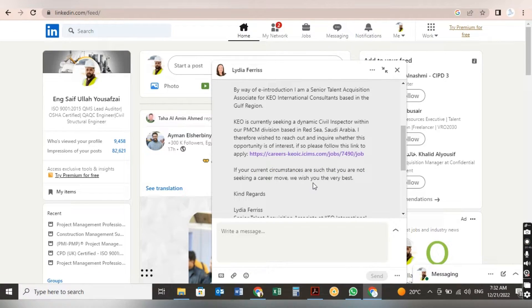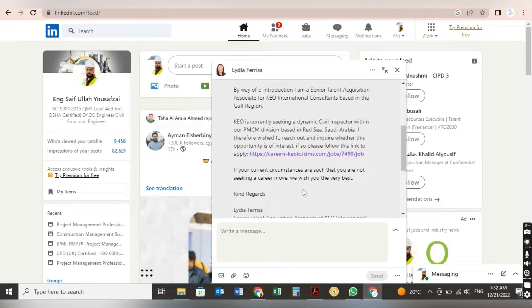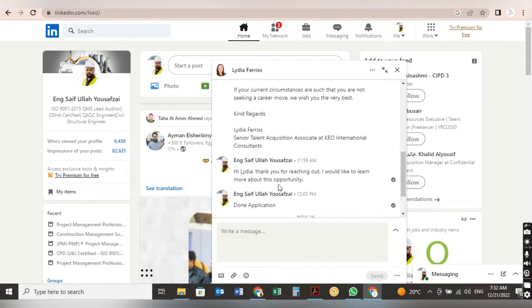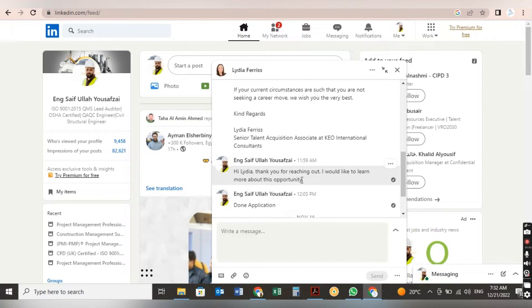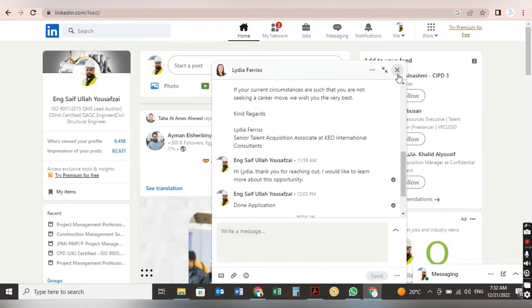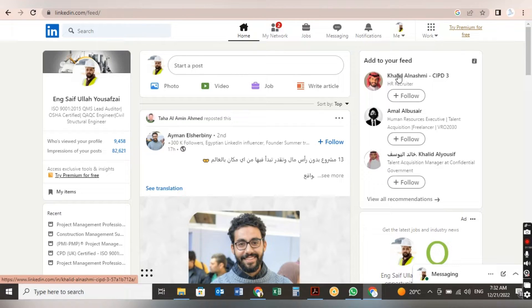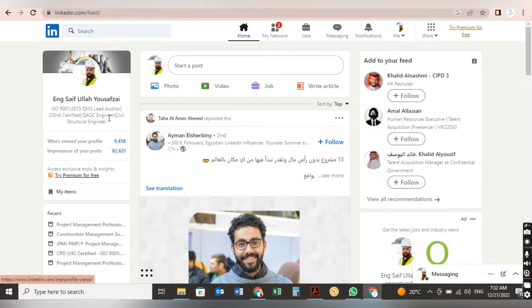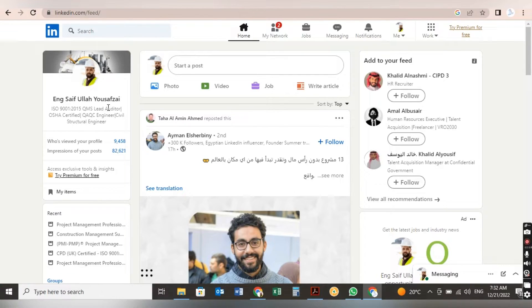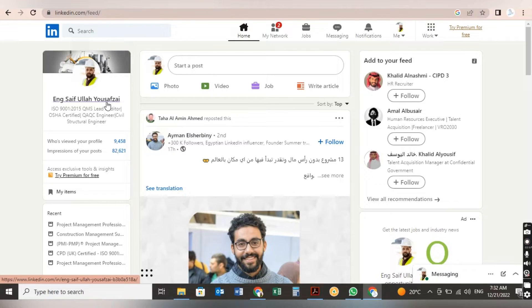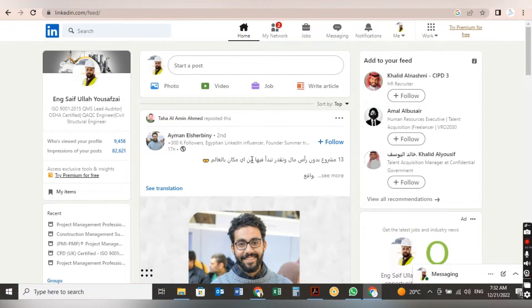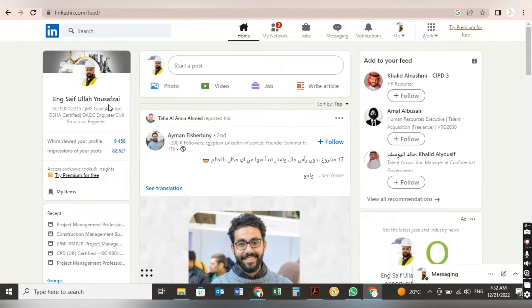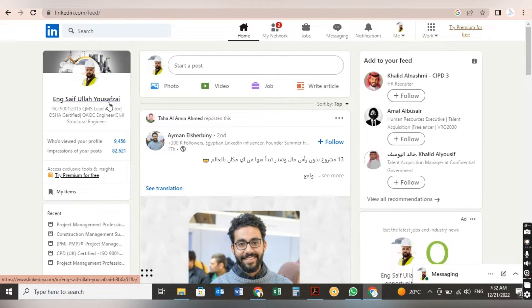Please follow this link to apply. If your current circumstances are such that you are not seeking a career move, we wish you the very best. I replied: Hi Lydia, thank you for reaching out. I would like to learn more about this opportunity. These were two messages which I showed you which I got because of my LinkedIn profile. Now I will take you to my LinkedIn profile, how I make my LinkedIn profile stronger so that all the talent acquisition or talent hunters can reach out to me very easily.